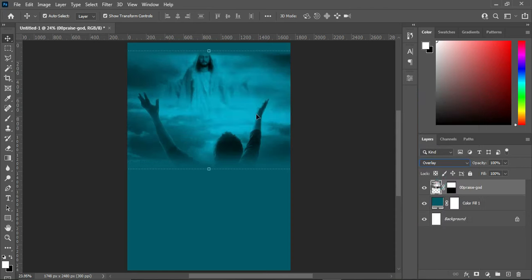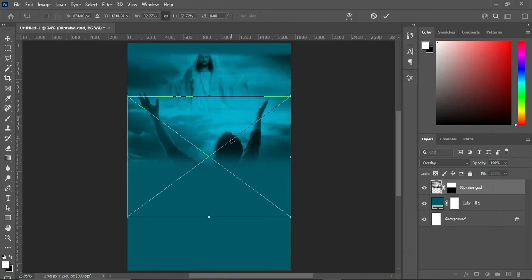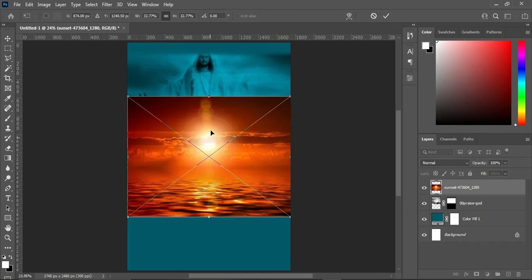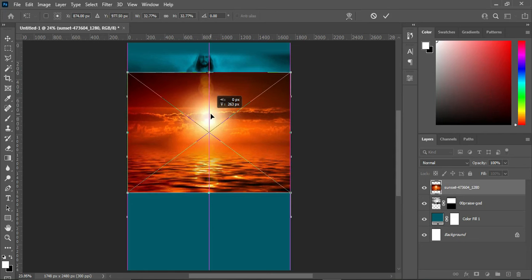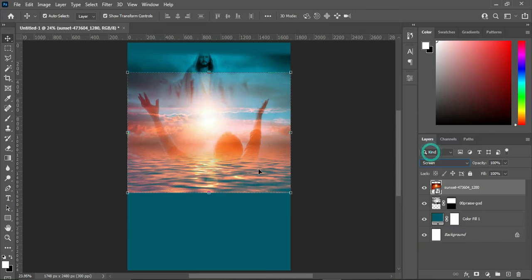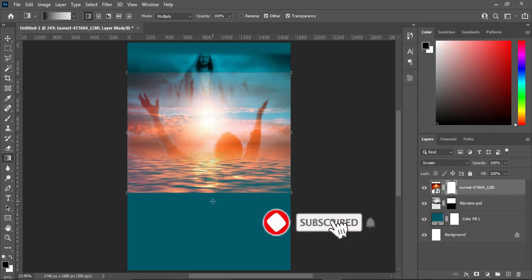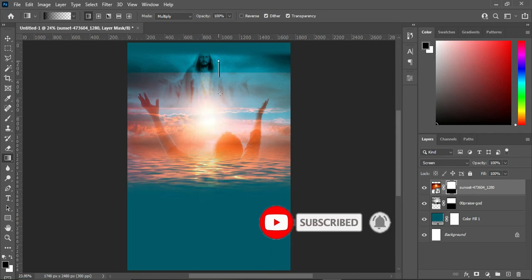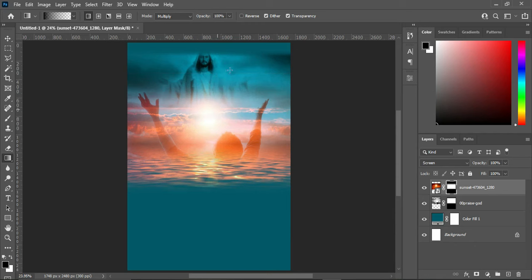Change the blending mode to Overlay — this is what you will have on the background. Then bring in another background image, import it and drag it up. Change the blending mode to Screen. Apply your layer mask, then select your Gradient tool and blend it at the top and bottom. This is the outcome.